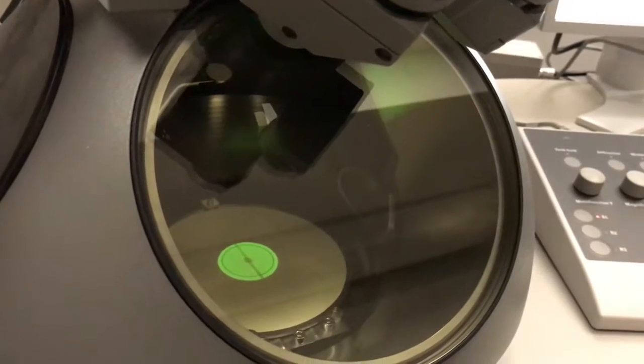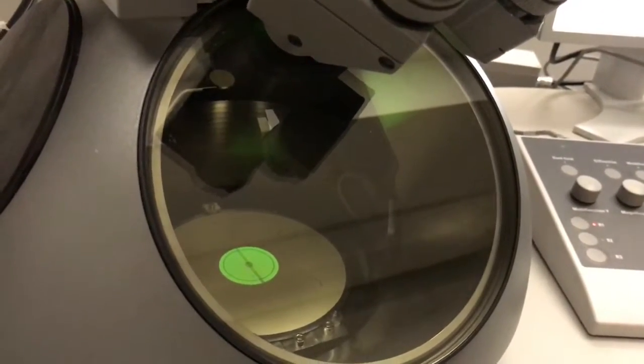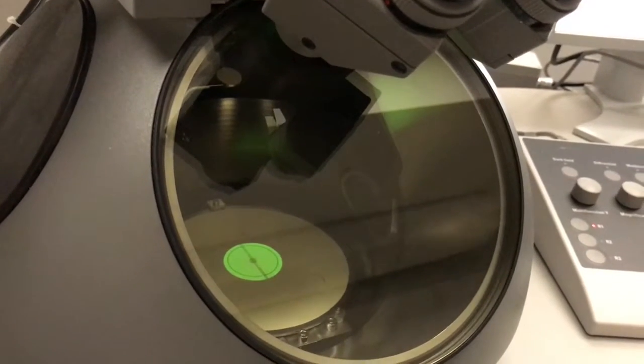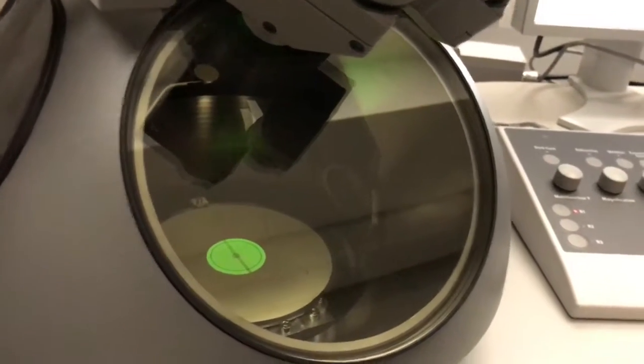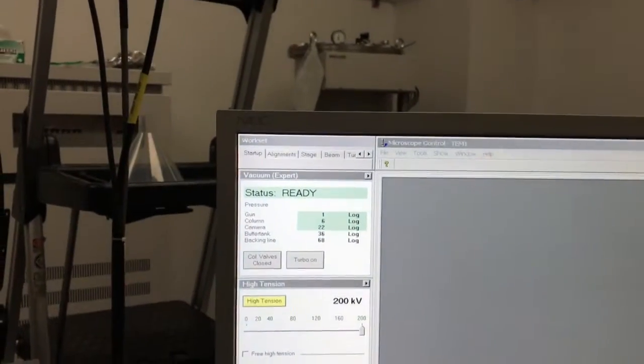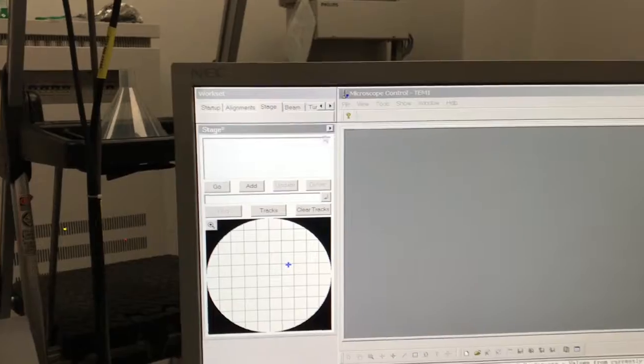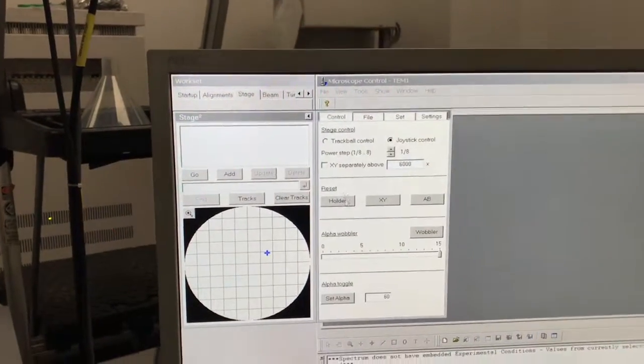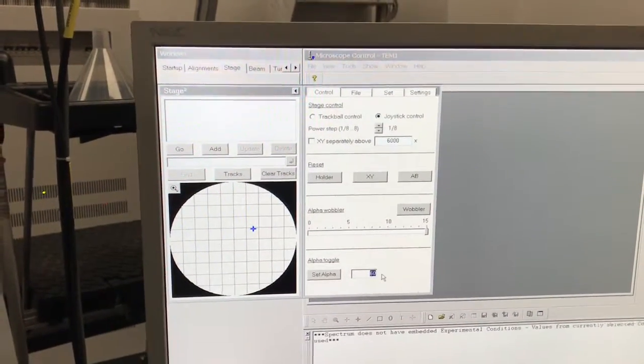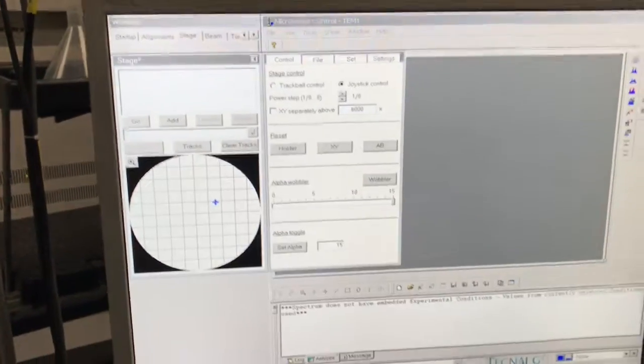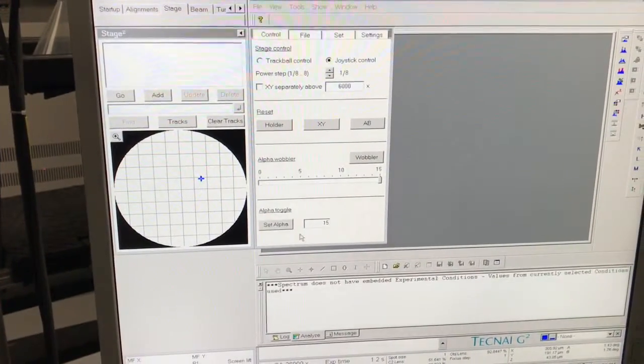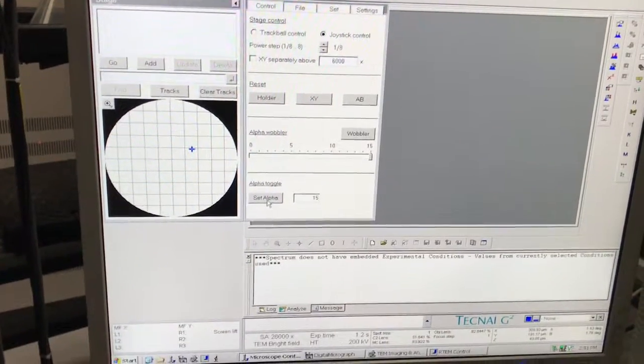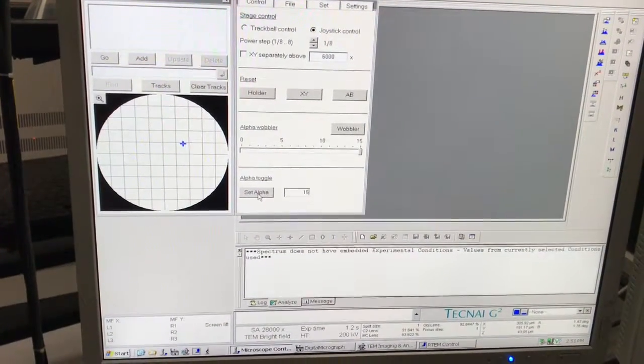If we were using a single tilt holder, we would need to tilt the holder sufficiently to give the x-rays clear line of sight. We would come to the stage tab here, expand this arrow down here where it says set alpha, put in 15 degrees, and then hit set alpha.